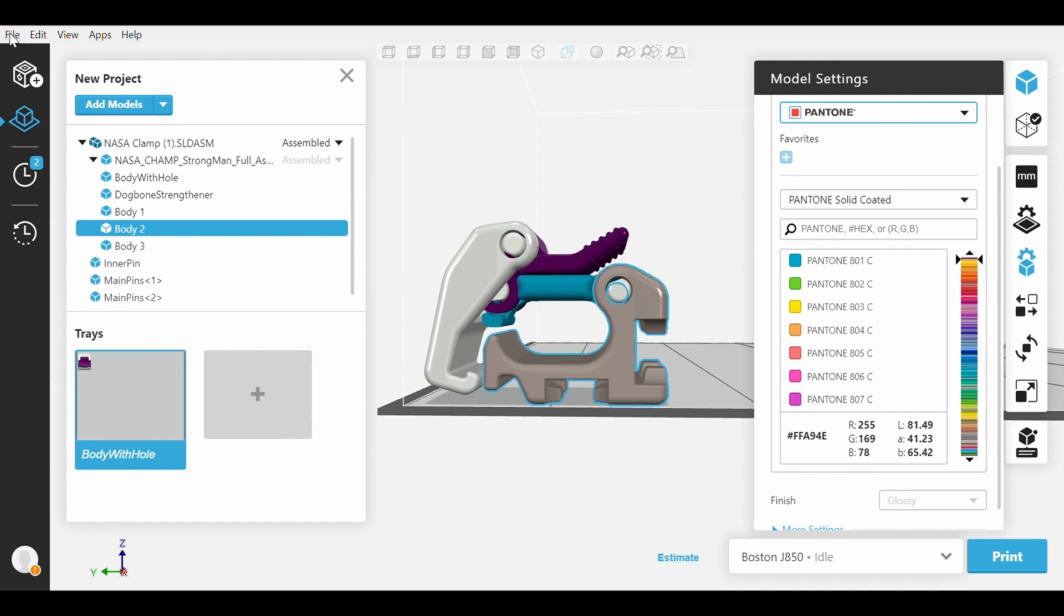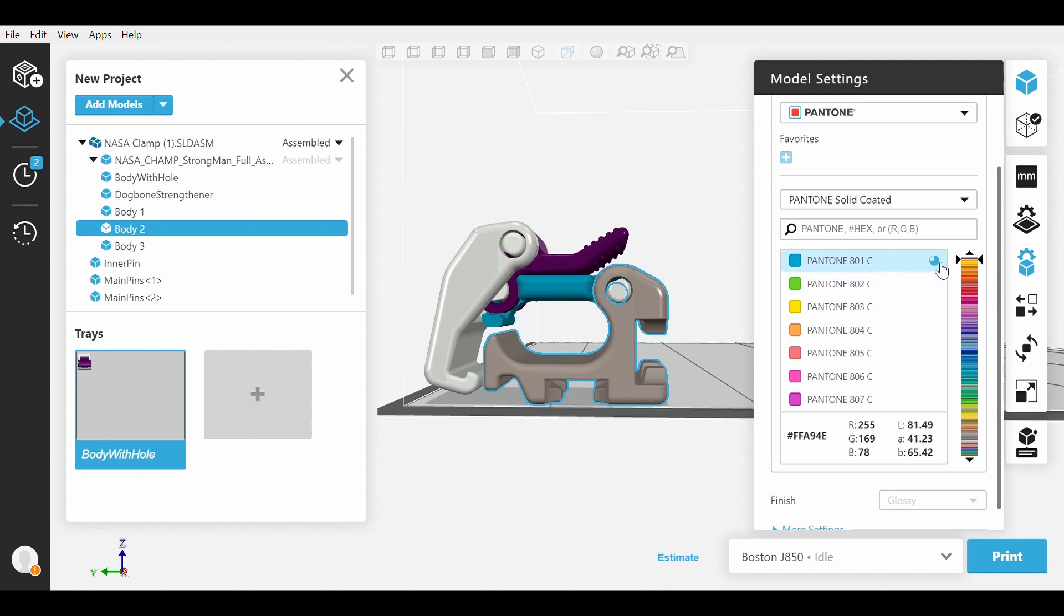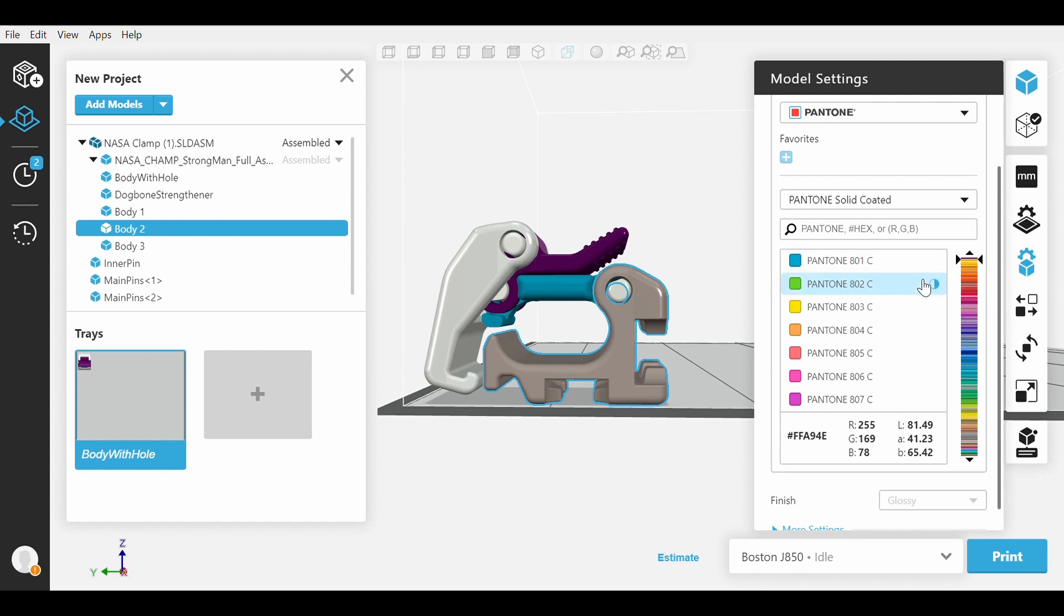From there, you have a number of color options you can choose from. Just be sure to make note of the circles next to the colors. The circle symbol indicates color similarities or visible differences between a printed color and the Pantone swatch that is selected.